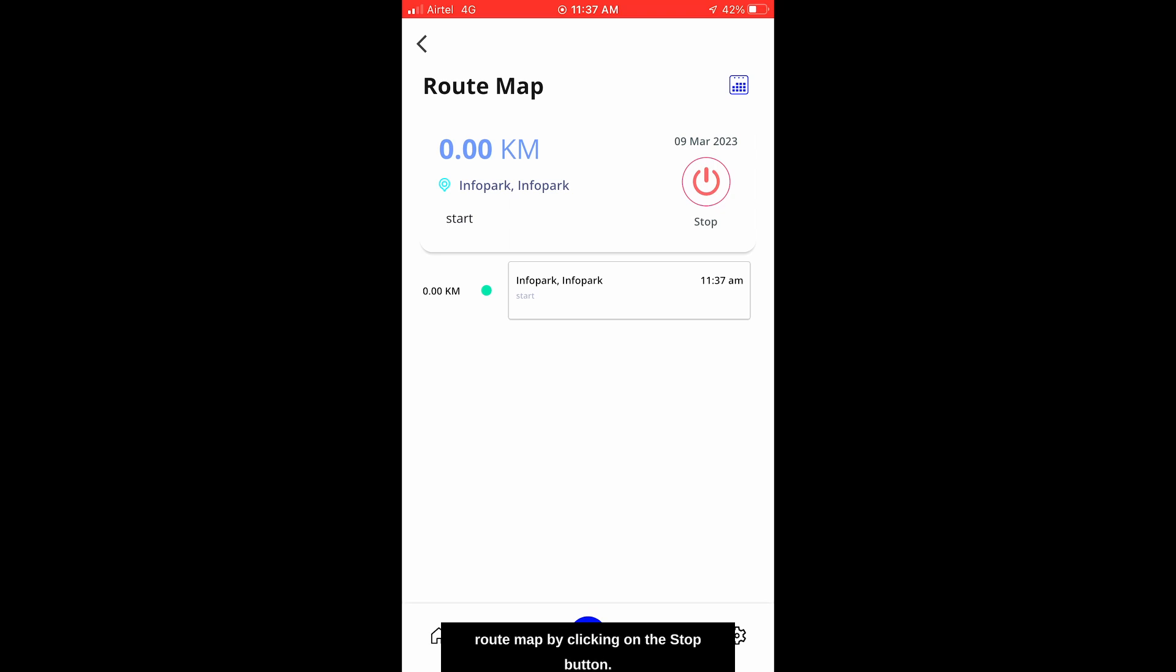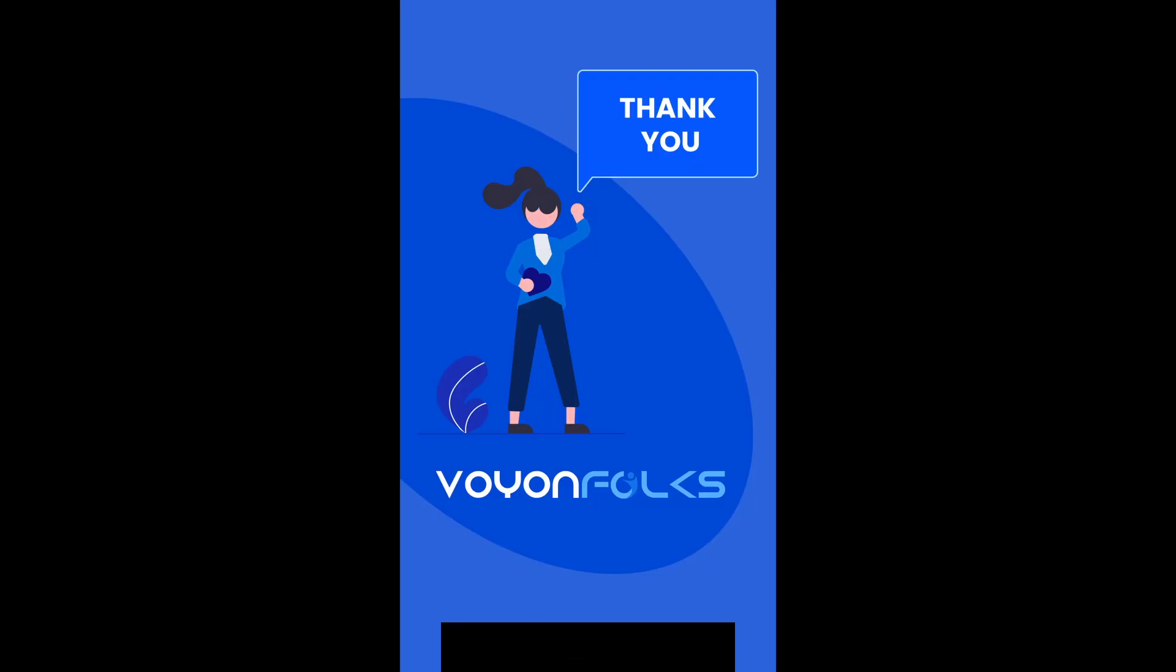This continues until the user stops the route map by clicking on the Stop button. Thank you.